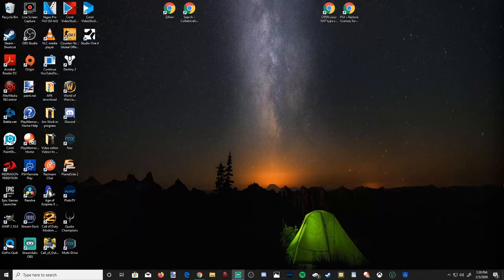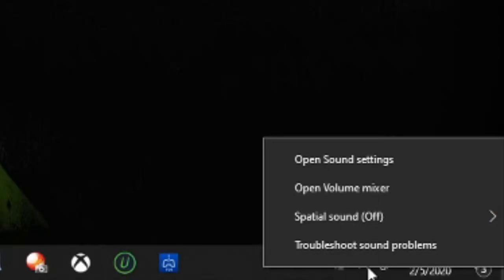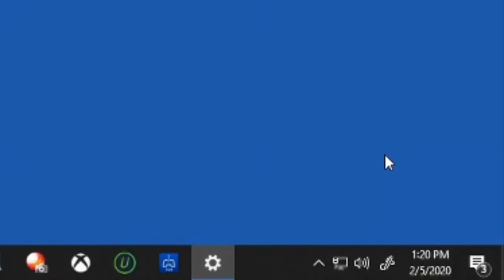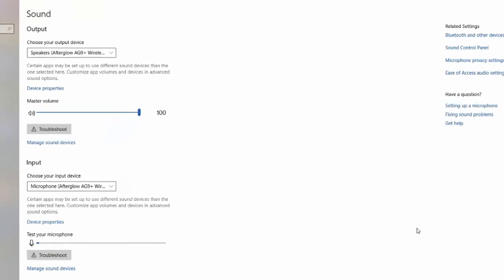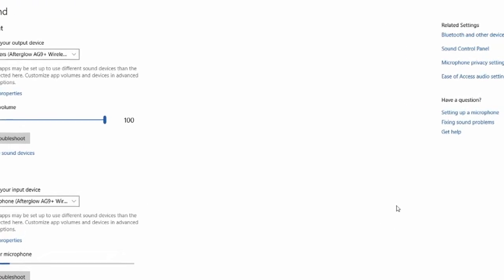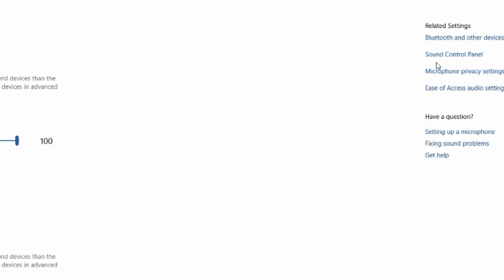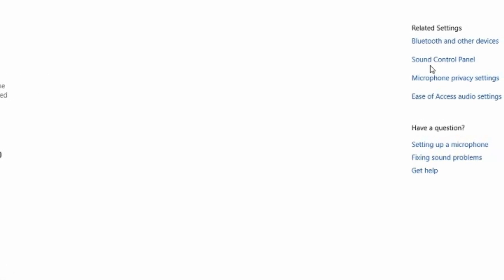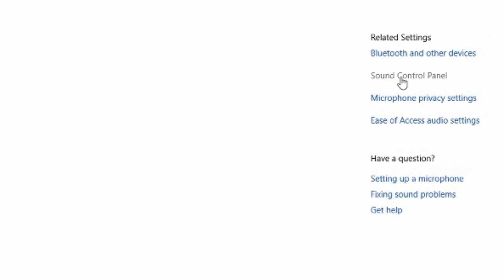So let's go to the bottom right hand side of the screen and go to the volume icon and select it with the right click. Then go to open sound settings. It'll bring you to the sound setting page. Then over on the right hand side of the screen, let's go over to sound control panel and select this option.